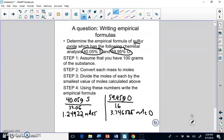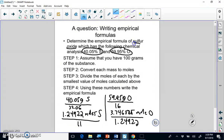The next step is to divide each one by the smallest amount. Sulfur is the smallest amount of moles, so we divide each by that. This divided by itself is 1, and for oxygen: 3.746875 divided by 1.24922 is 2.9999 — very close to 3. So our empirical formula is SO3: sulfur subscript 1 (not written) and oxygen subscript 3.